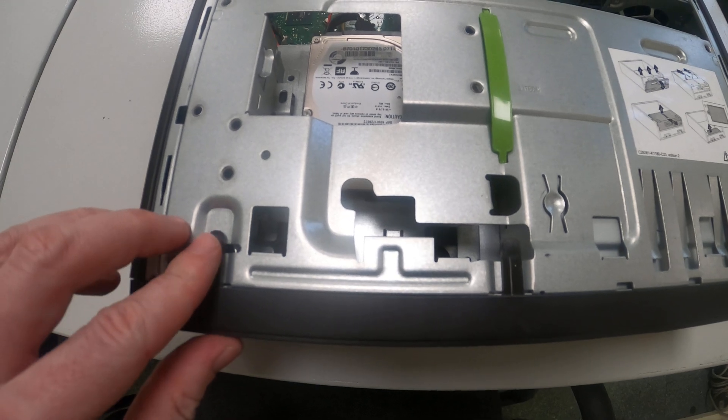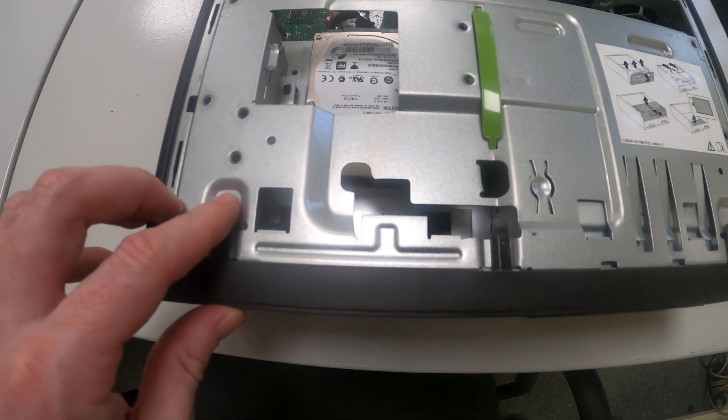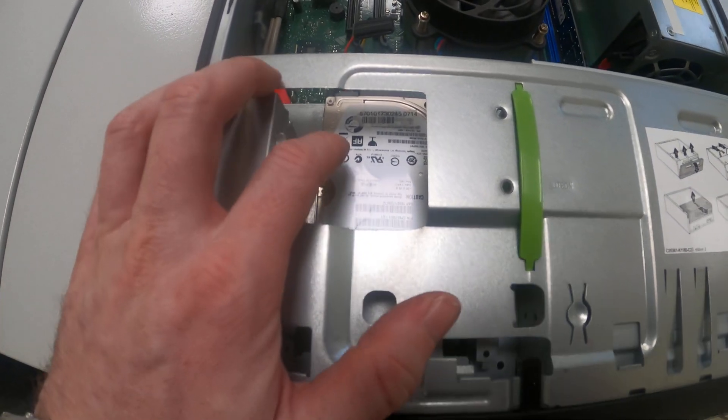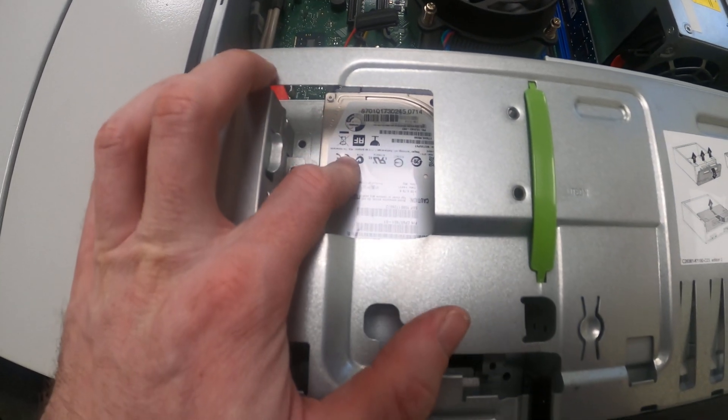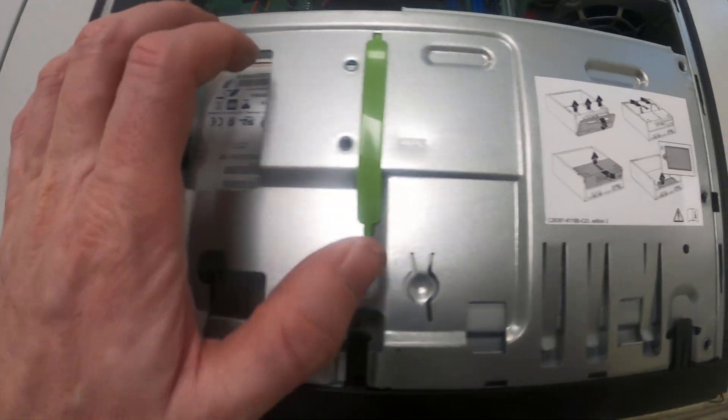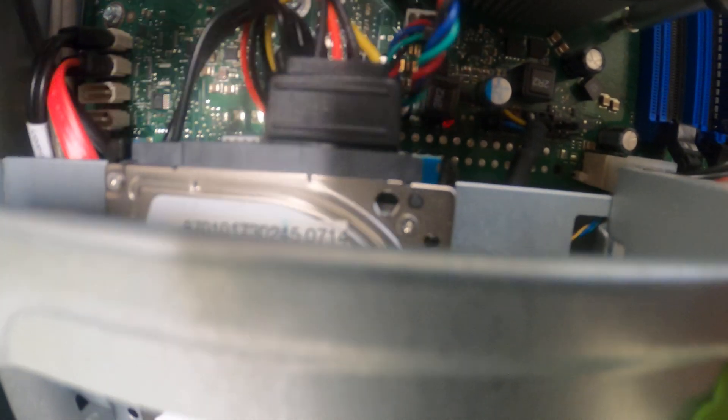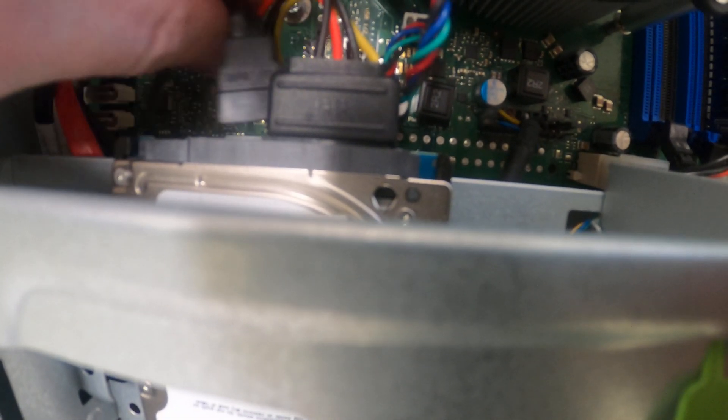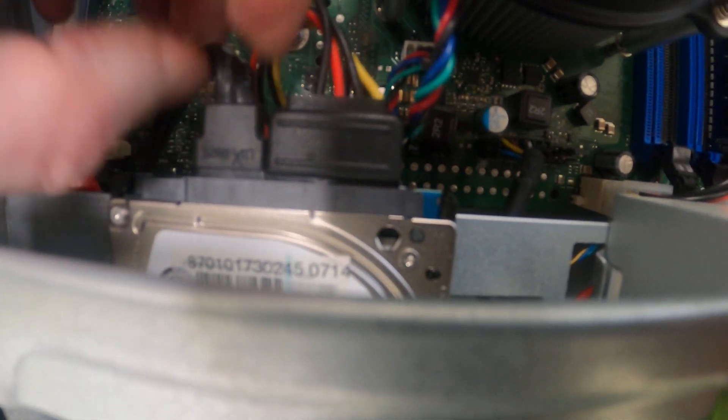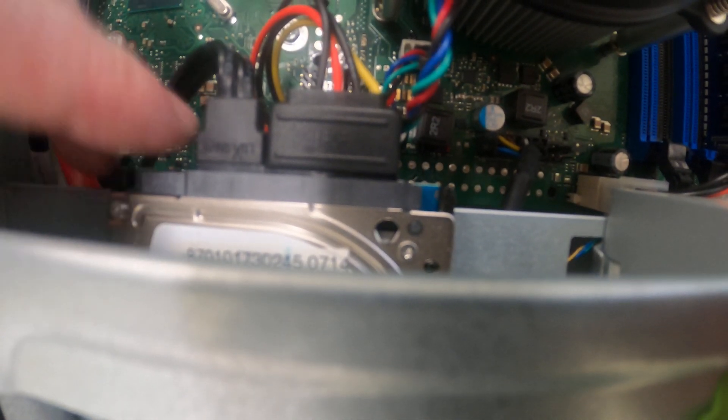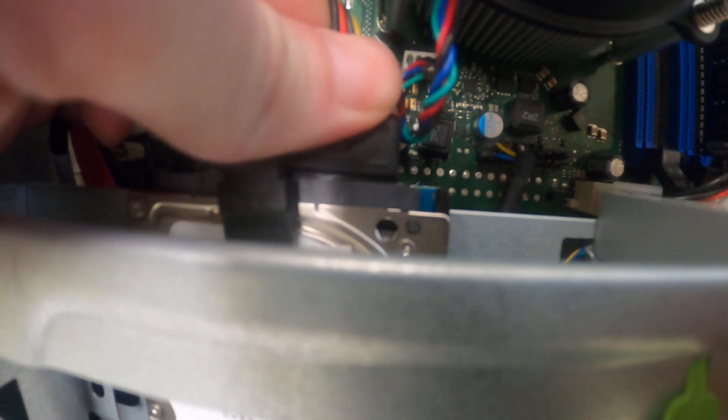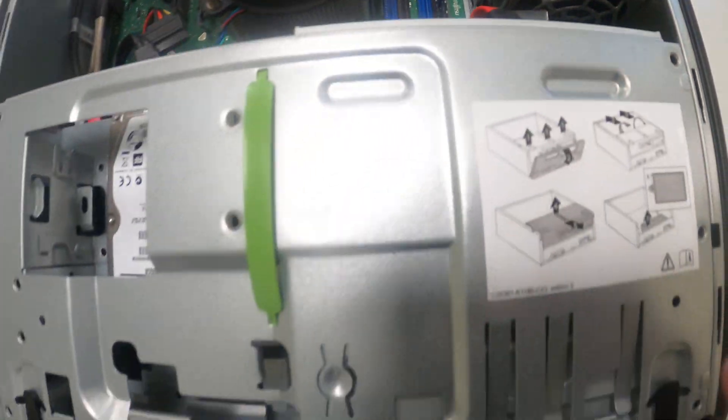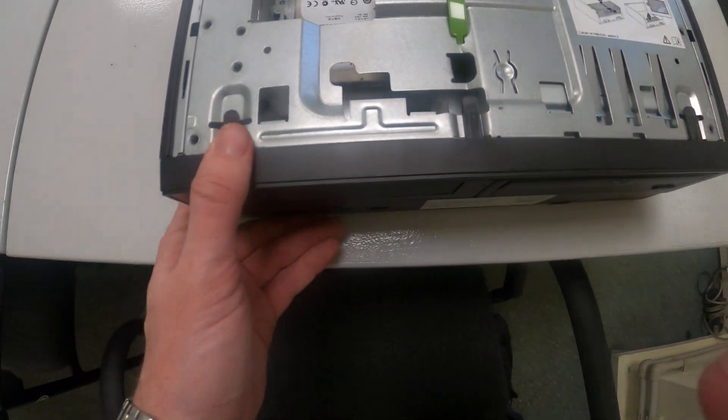Okay, so if you want to change in this PC hard disk or DVD ROM, you need to disconnect the cables. These cables you need to disconnect if you want to change the hard disk. You need to disconnect this and this cable from the DVD ROM.